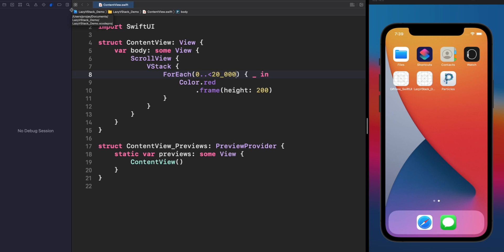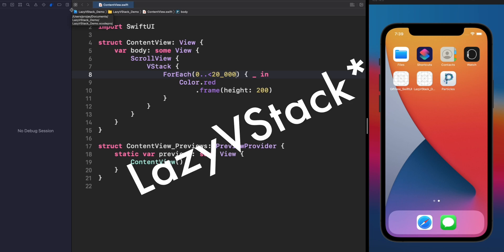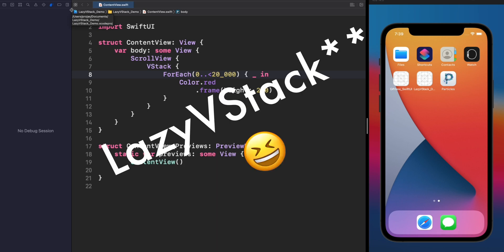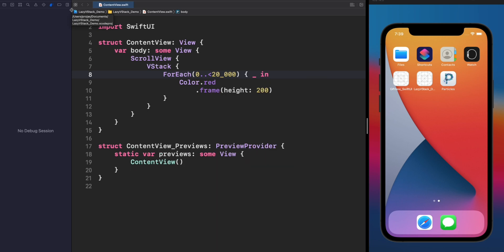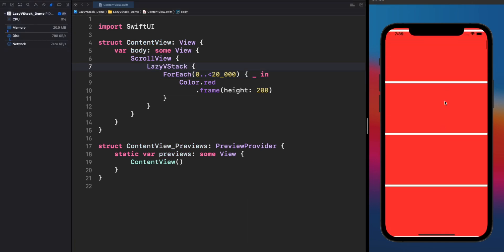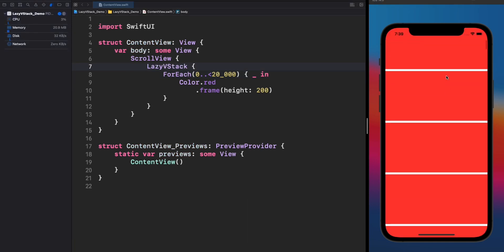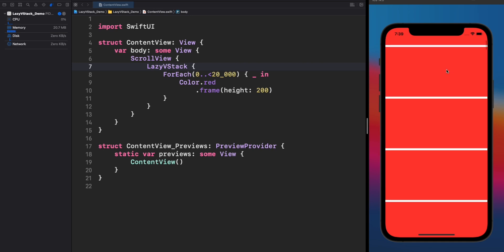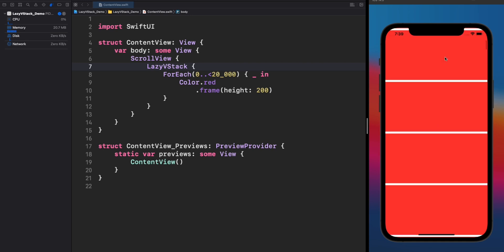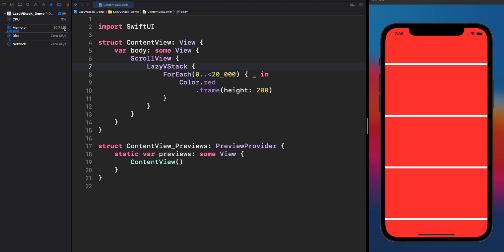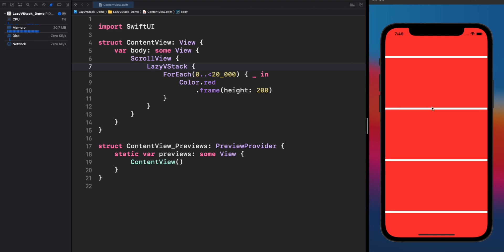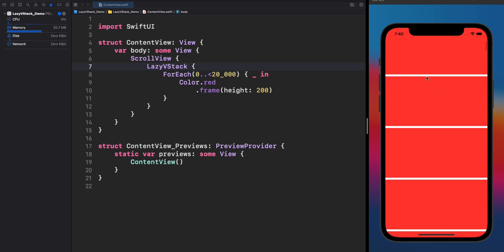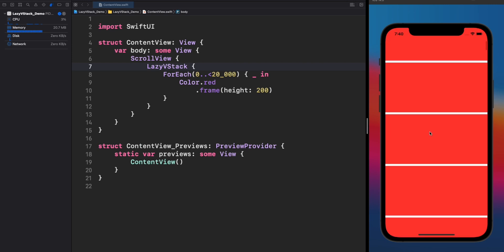Here is when Lazy VStack comes to the rescue. Let's use a Lazy VStack and see what happens. Can you see the difference? First, the app is super smooth, and also, we are just consuming 20 megabytes in memory. Even if we keep scrolling, we're still consuming those 20 megabytes in the app. Amazing.